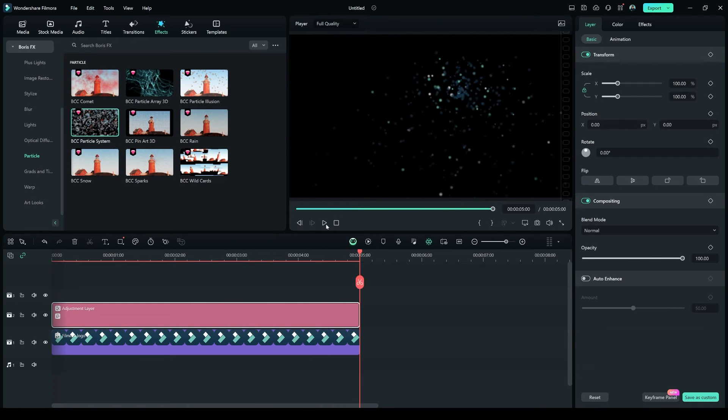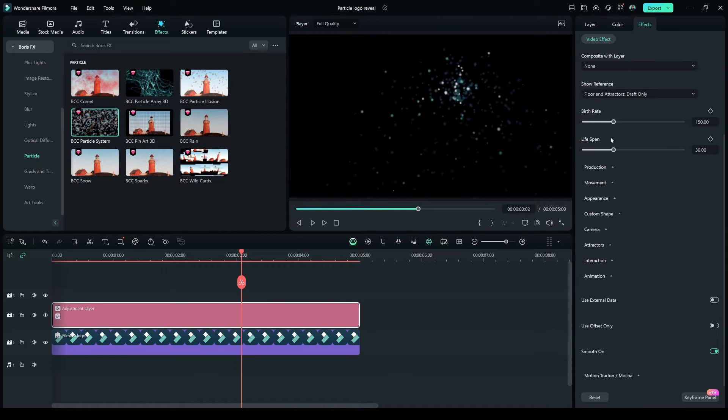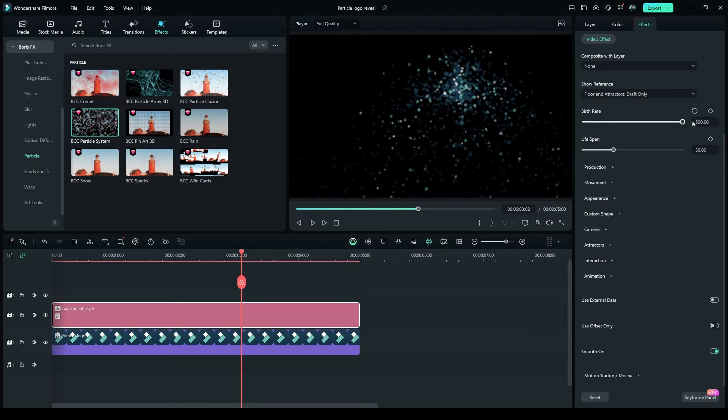In the Particle Effects setting on the right side, increase the Birth Rate to 500, and increase the Lifespan to 100.